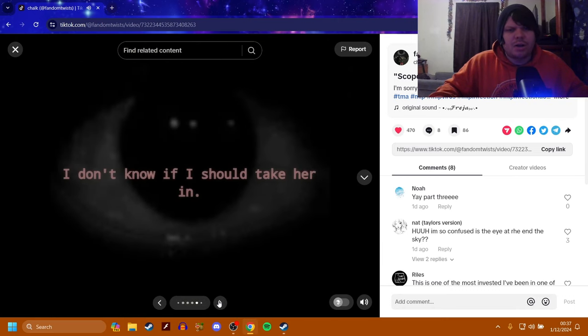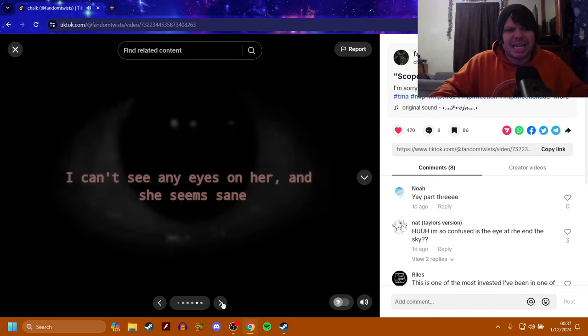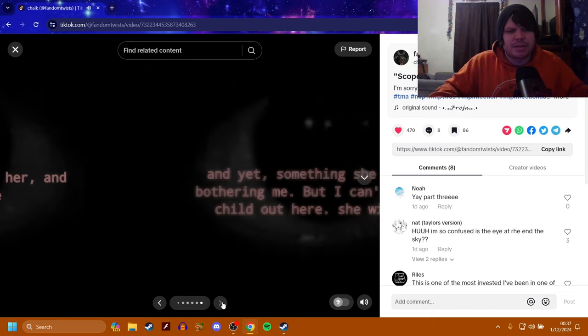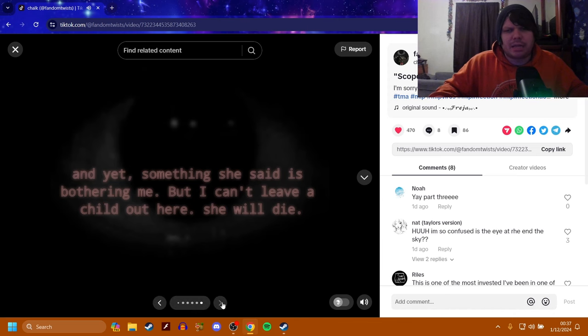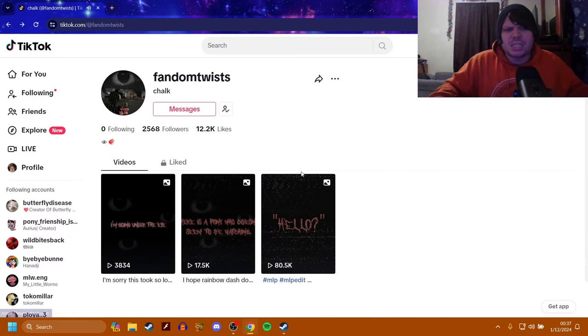I don't know if I should take her in. I'm guessing that's Rainbow Dash's text. I can't see any eyes on her, and she seems sane. And yet, something she said is bothering me, but I can't leave a child out here. She will die.